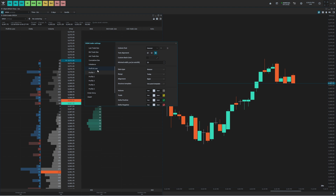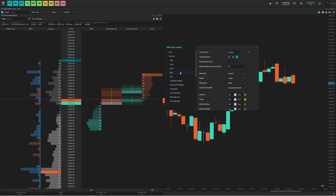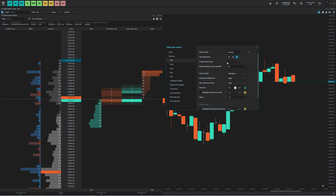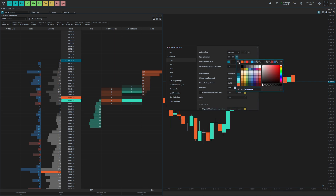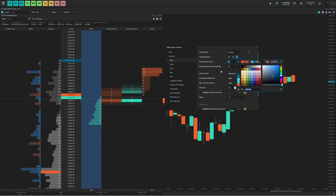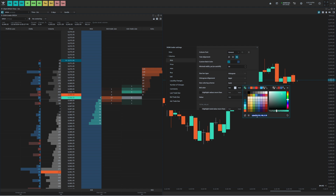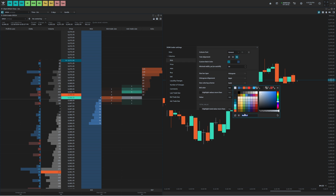Next thing we're going to do is change the bid column. I'm going to go to Bids and change the size coloring scheme — I like it to be solid since you can already see the size based on the width of the histogram. I'm going to check custom back color and make it that dark blue we used earlier. Then I'm going to go to the bid color back and make it a little bit lighter blue: 57, 105, 157. And then for the text, I'm going to do an even brighter blue: 52, 183, 244.